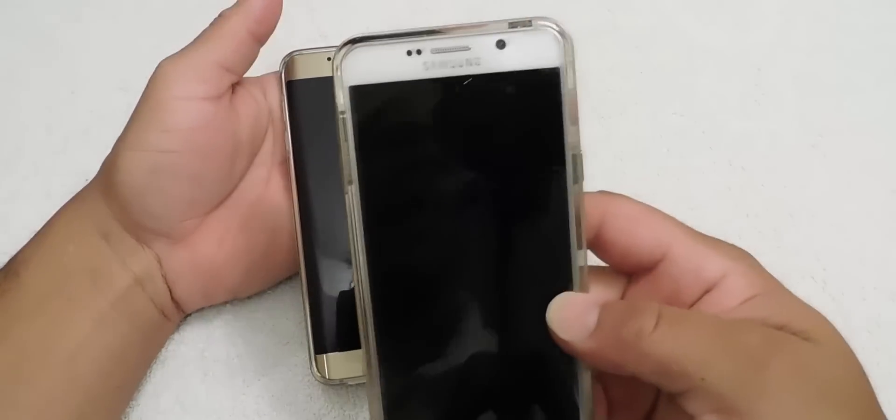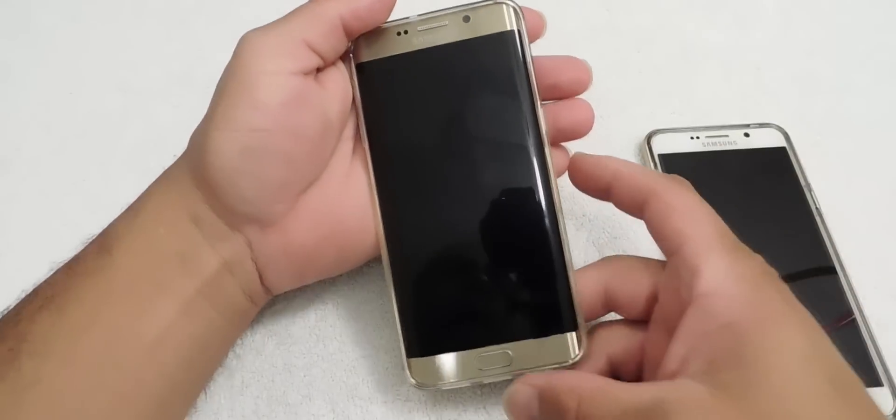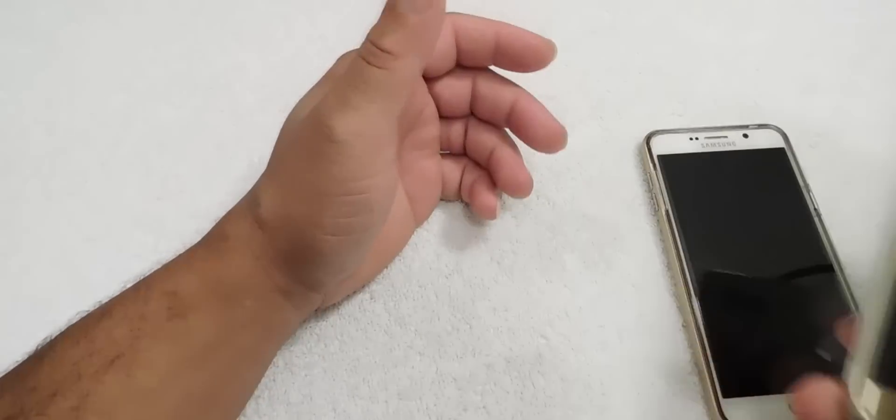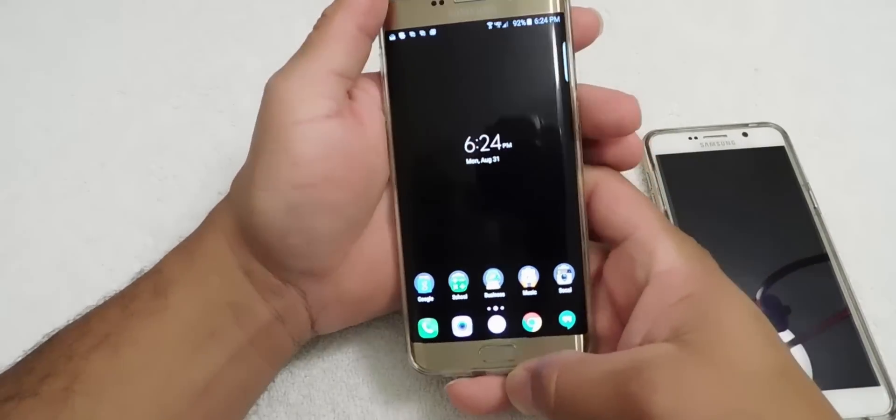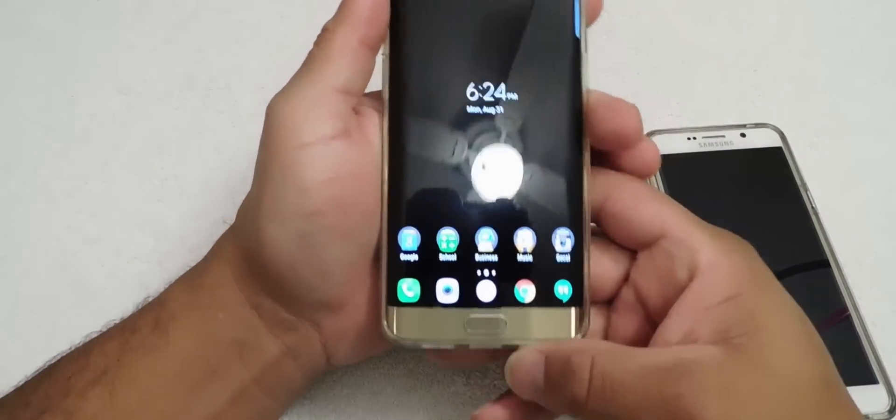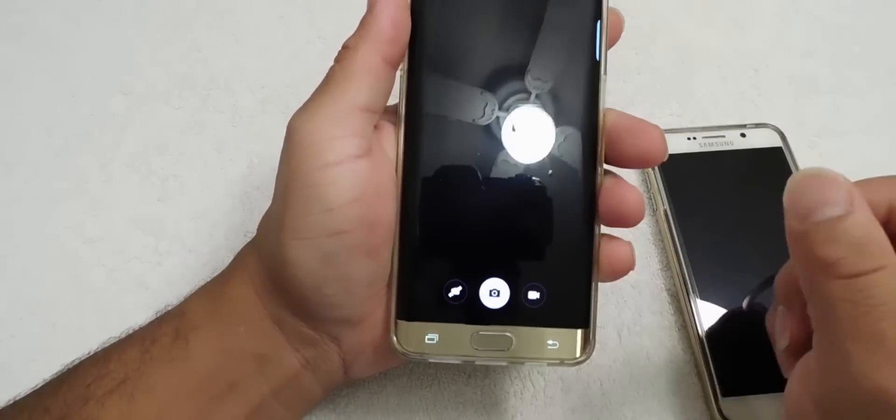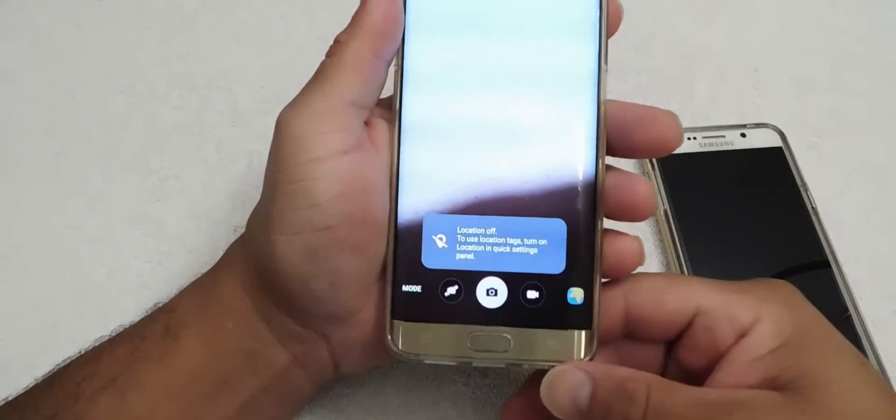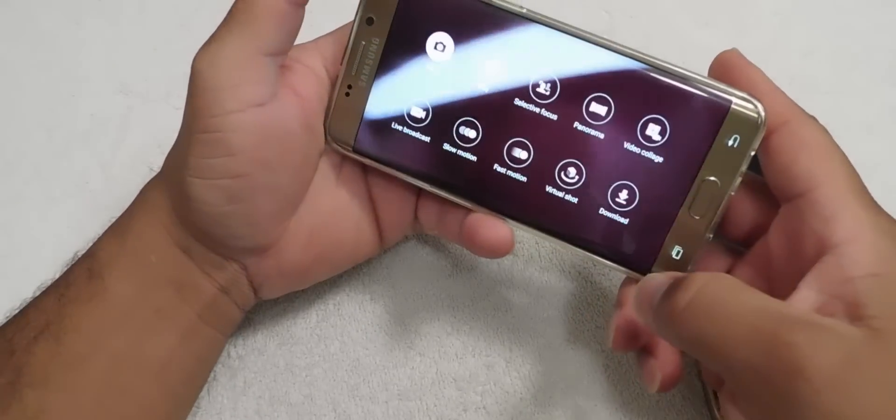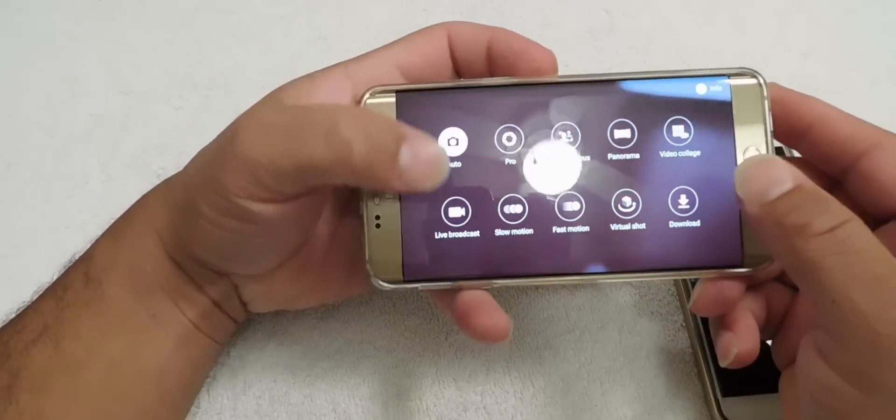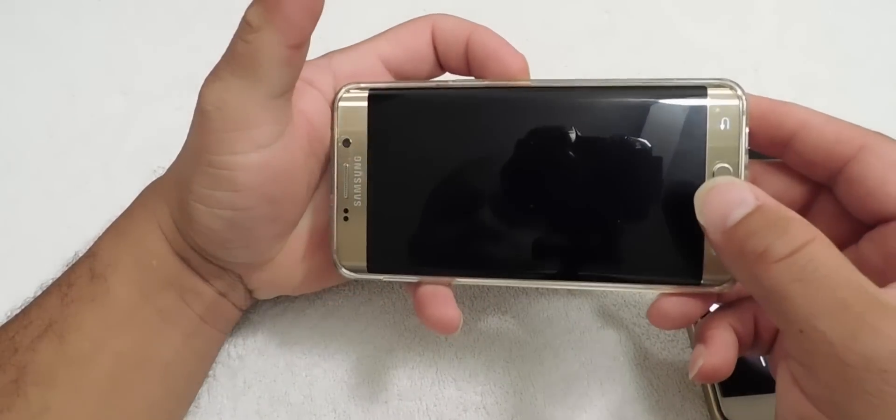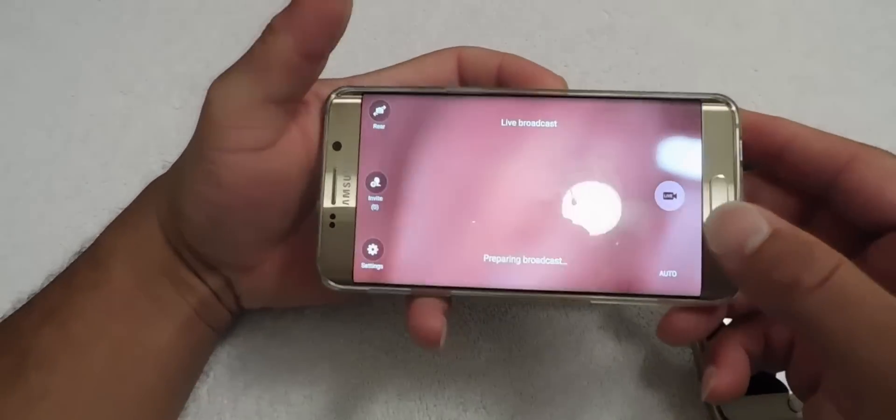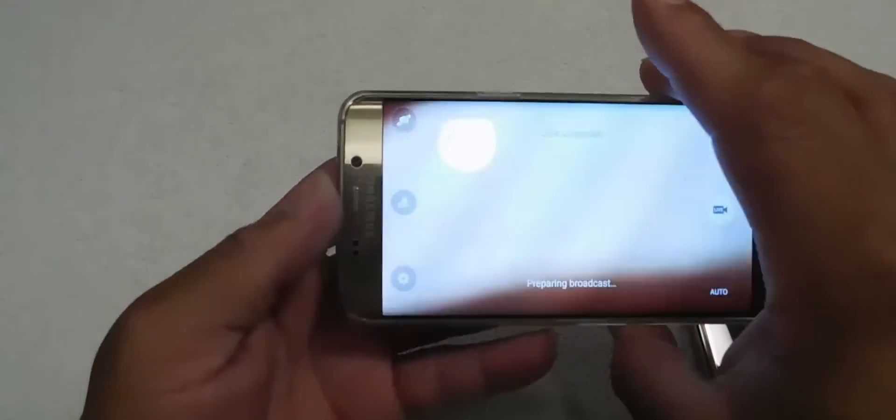So let's go ahead and see if I can get in here. And what you want to do is you want to click the camera and you want to click modes, you want to click live broadcasts.